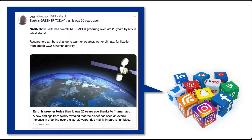Our search would have ended after Part 2, but what if we encountered the claim on social media? In that case, we'd want to trace the claim back to the original context. For the sake of example, let's pretend we first saw the claim that rising CO2 levels are greening the planet on Twitter.